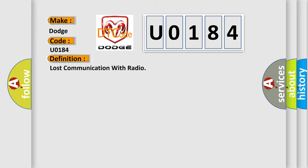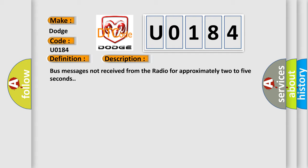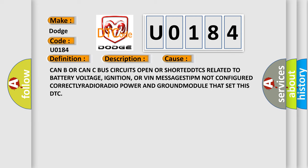And now this is a short description of this DTC code. Bus messages not received from the radio for approximately two to five seconds. This diagnostic error occurs most often in these cases: CAN bus or CAN C bus circuits open or shorted, DTCs related to battery voltage, ignition.